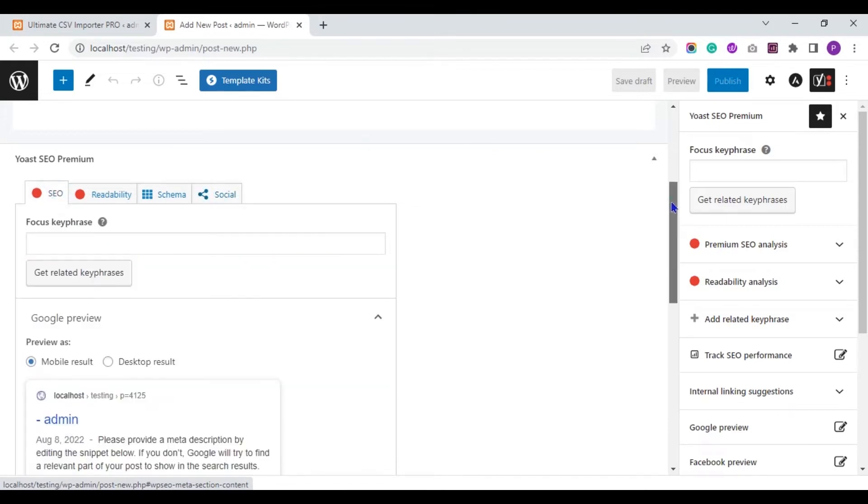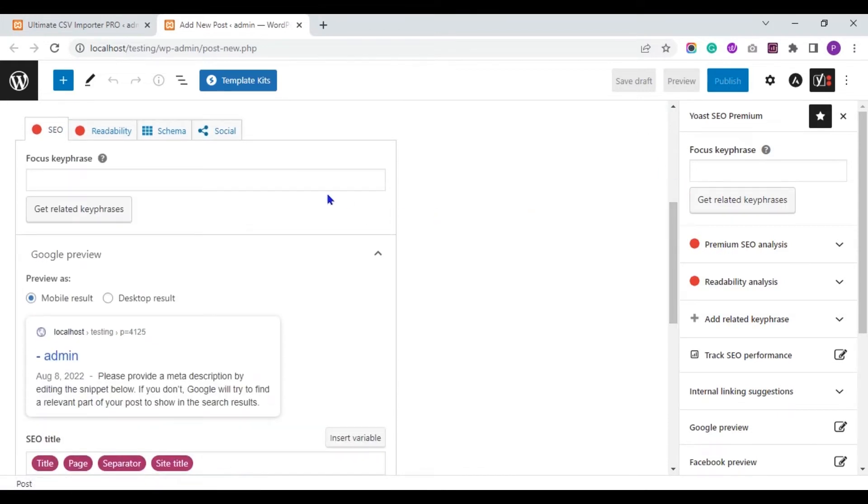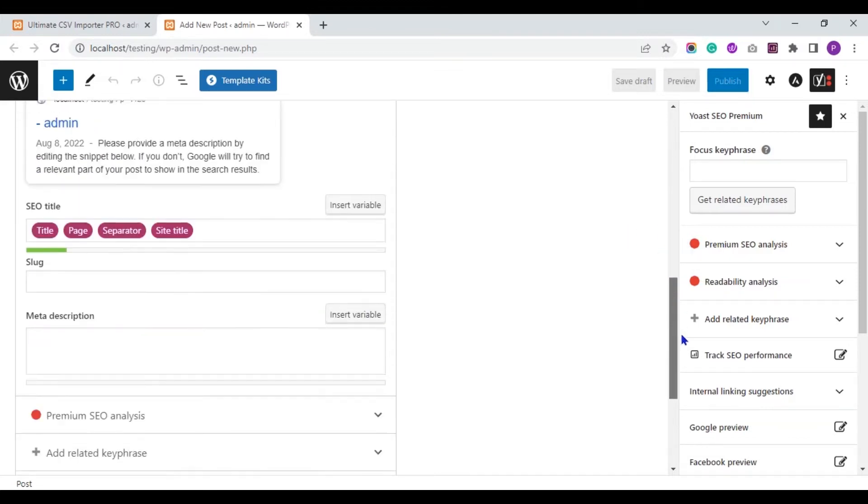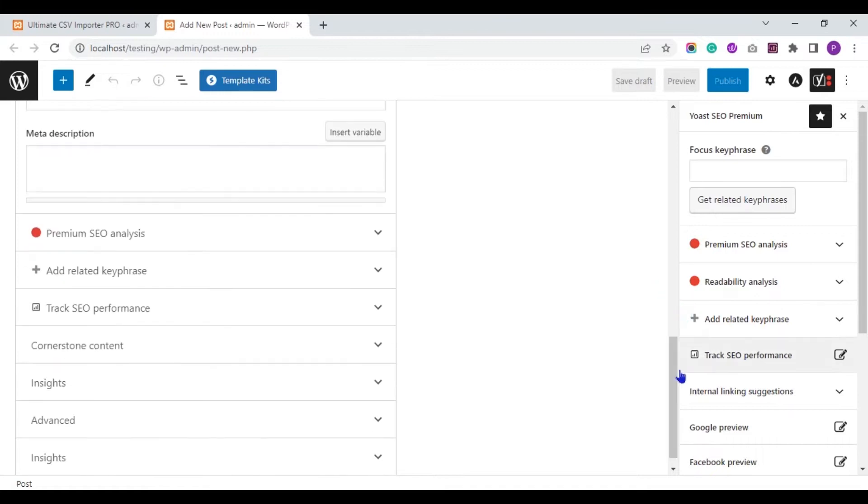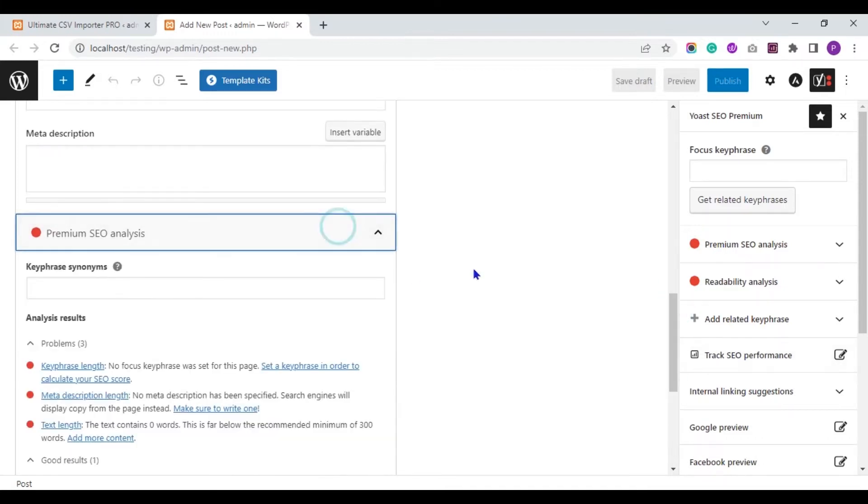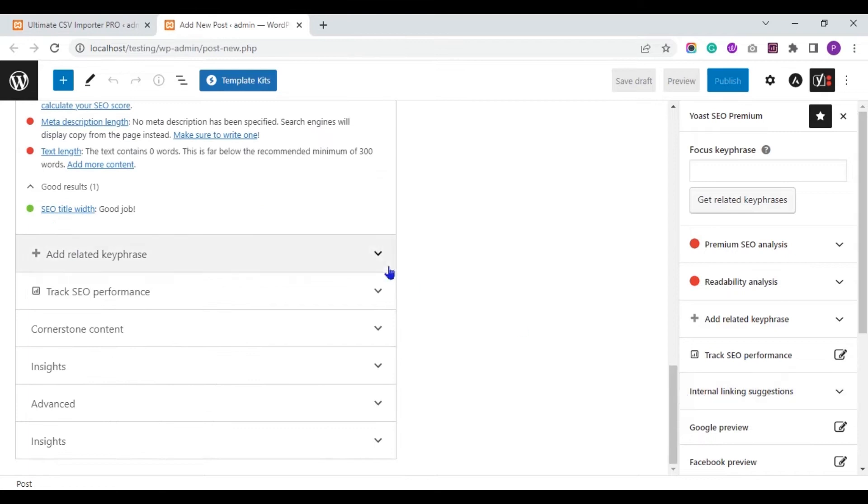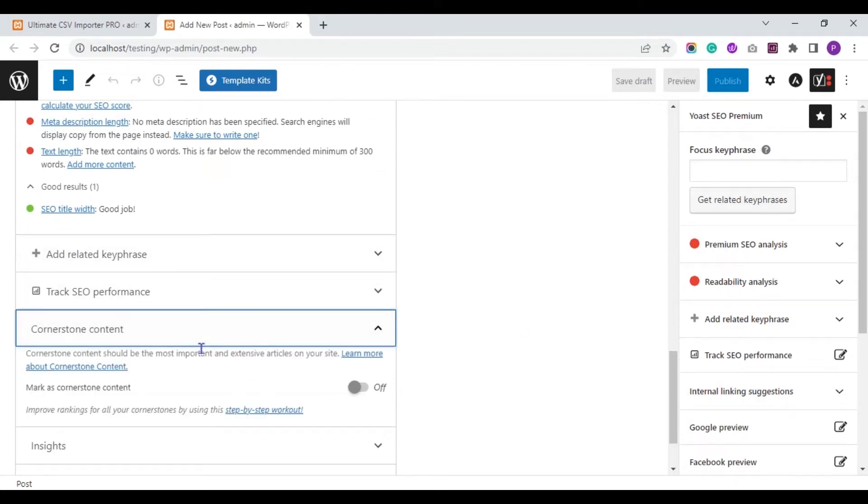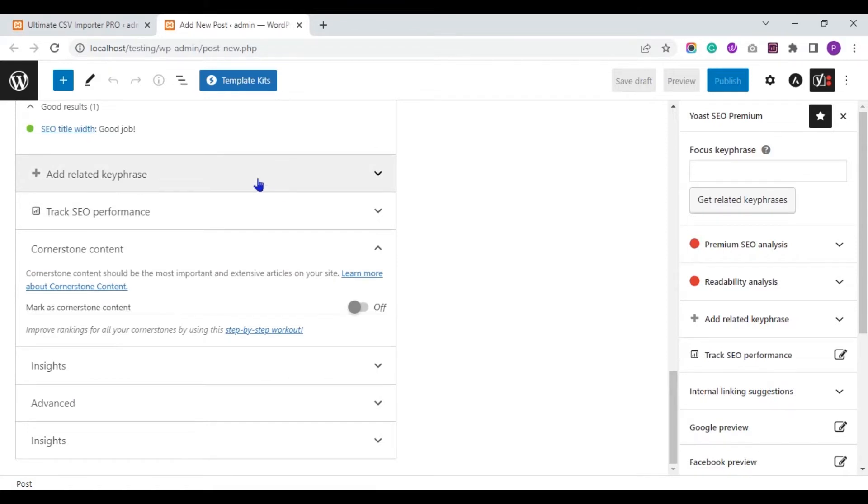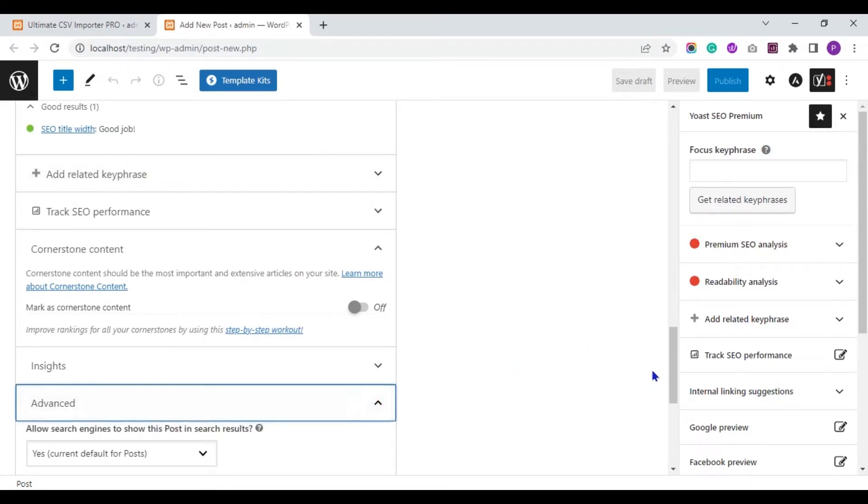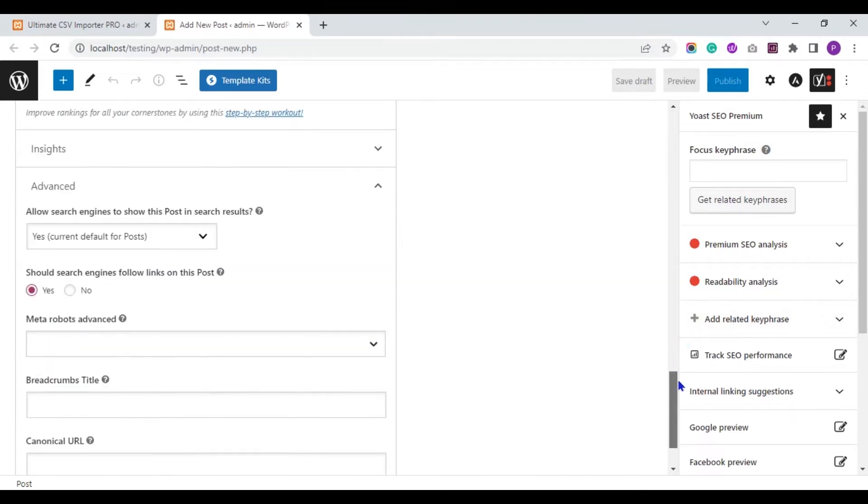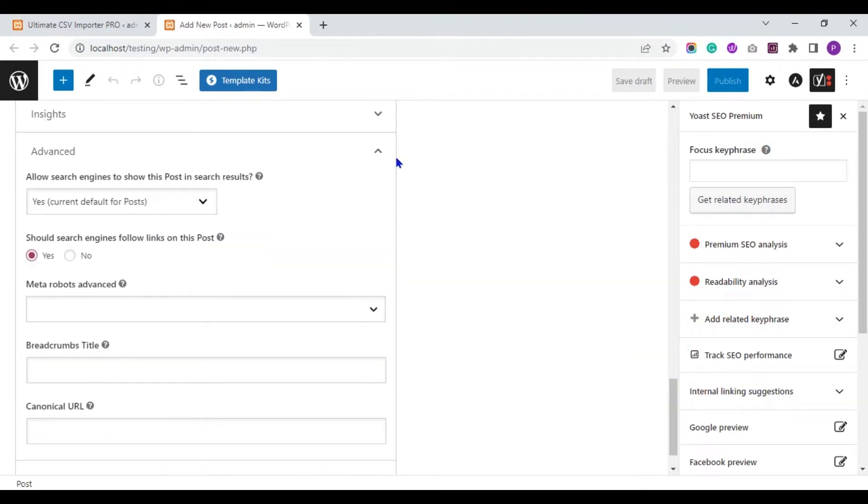In the SEO tab, we will import values for Focus Keyphrase, SEO Title, Slug Meta Description, Keyphrase Synonyms, Cornerstone Content, Related Keyphrase and also for the Advanced section.